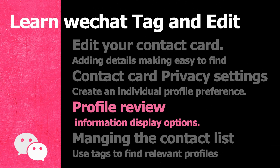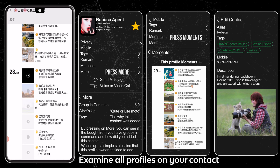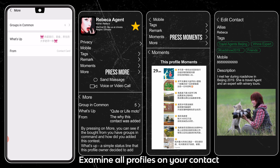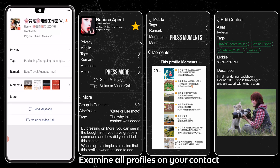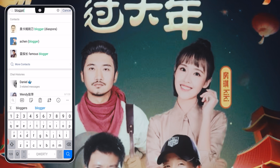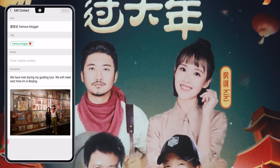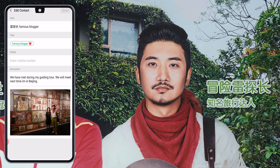I want to review more details inside a contact profile. There is the option Moments — pressing on it will get you directly to their last published post. By pressing More, you can see if you both have a group in common. Below the profile photo is the information section, and From will remind you how you connected to this person — by adding their contact card, ID, or mobile. I just found a famous blogger in my contact list. I'm so glad that I tagged him under the tag Blogger and added a photo with him, so I remember exactly where I met him.